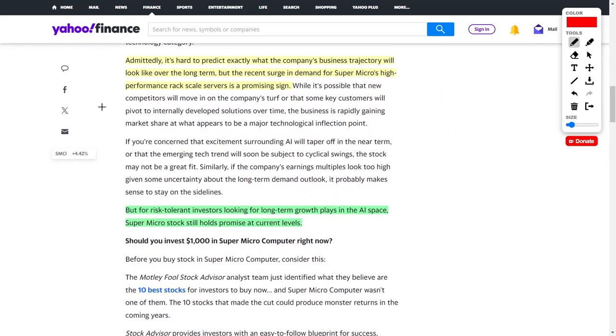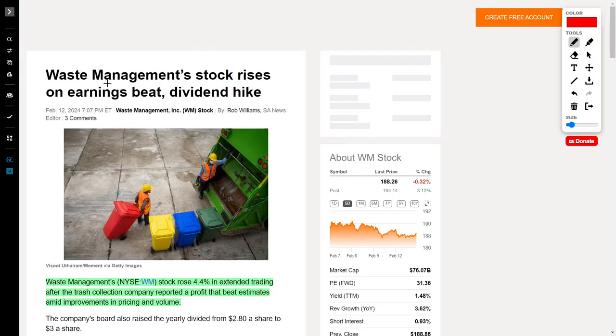Past performance does not dictate future performance, so it is hard to predict exactly where this company will be. However, their long-term growth trajectory does look extremely bright. I've held this company in my portfolio for quite a while now, and I think for risk-tolerant investors looking for a long-term growth play in the artificial intelligence space, this is a company you should look into.